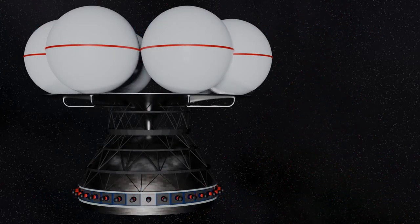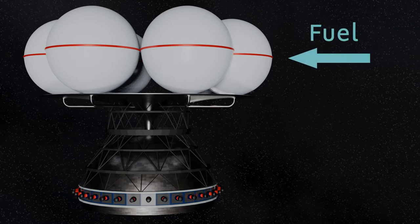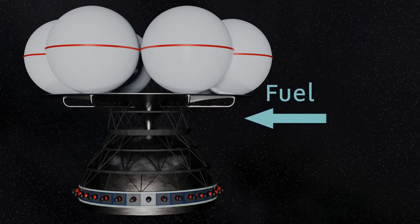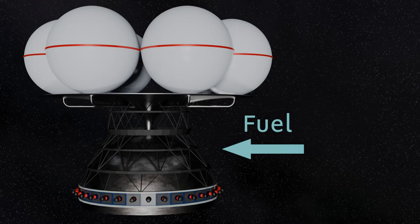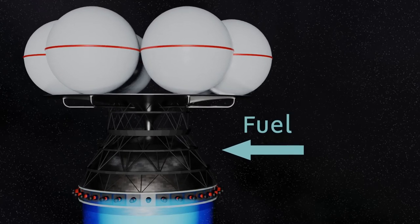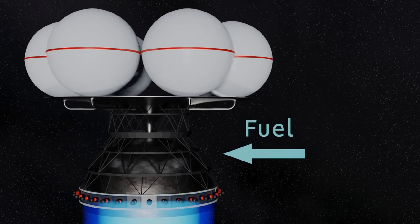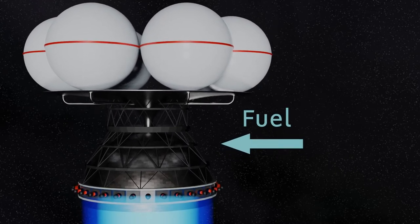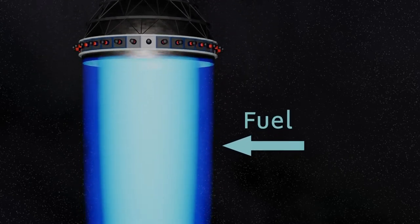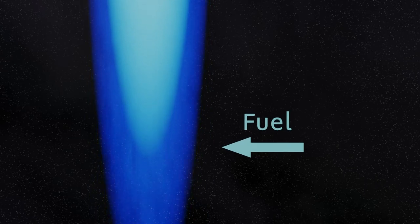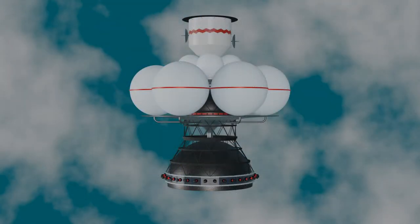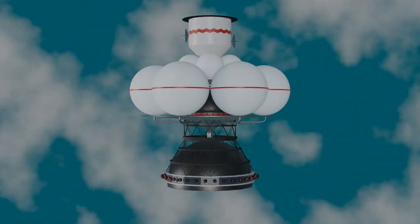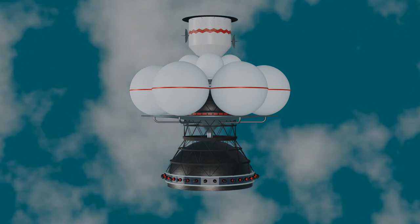This would use pellets made from deuterium and helium-3. These pellets would be released from the fuel tanks into the combustion chamber. Here beams of electrons would be fired at the pellets causing them to explode. The plasma produced by this explosion would be contained and directed out of the combustion chamber by a powerful magnetic field and this would provide the levels of thrust needed to achieve the desired velocities for the journey.